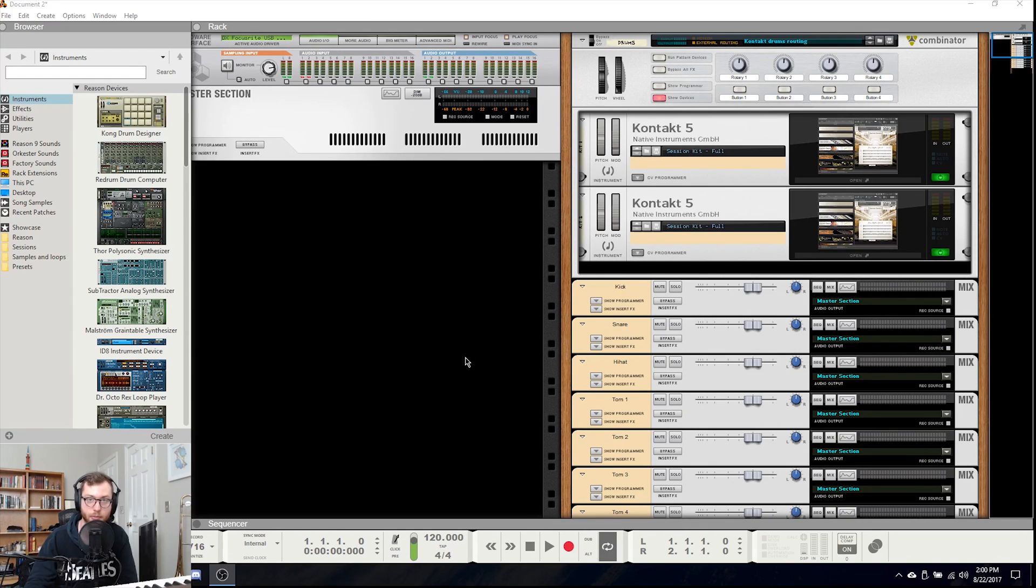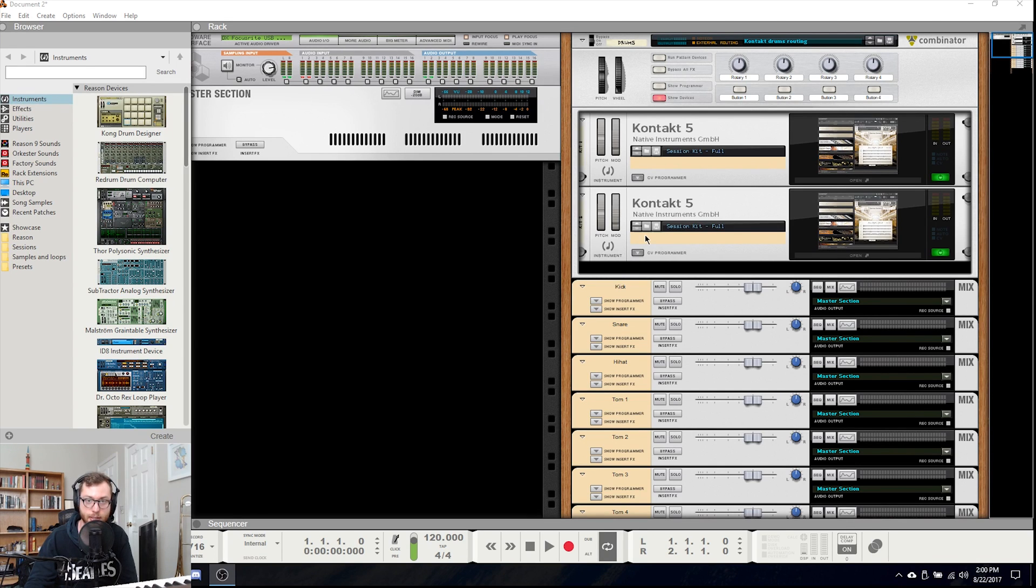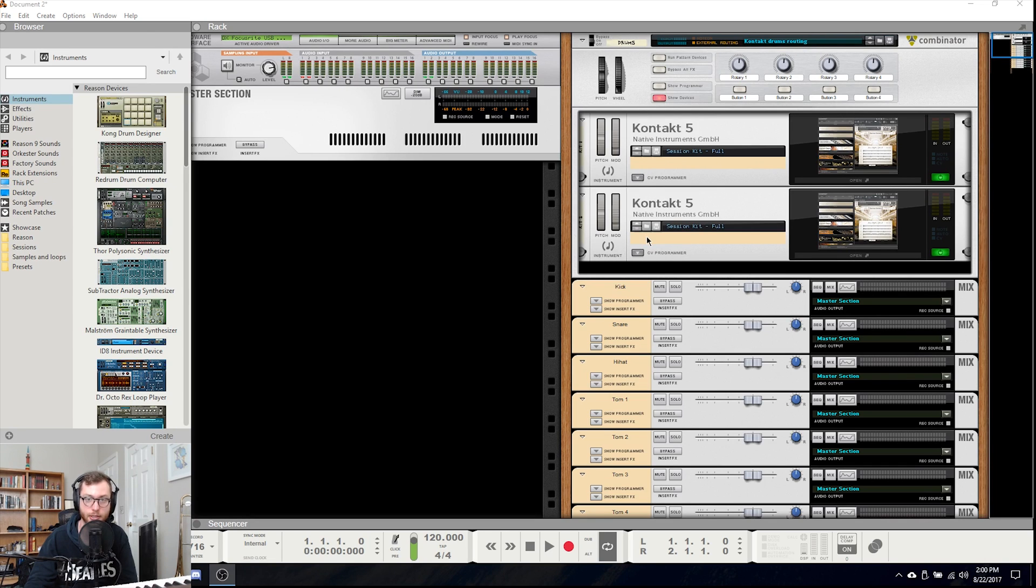So I have a Reason session pulled up here that is blank except for the already routed drums within Kontakt. I've put this session file as a free download in the description down below if you want to check it out and you can use it as a template as well.